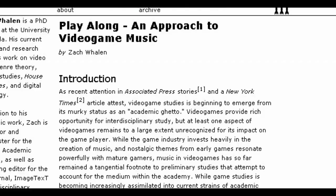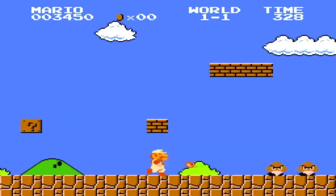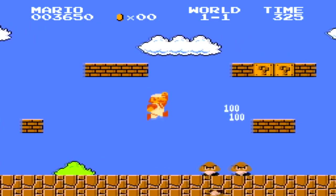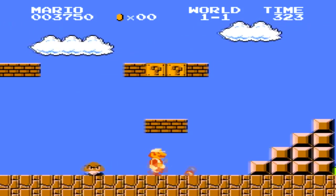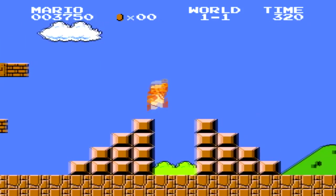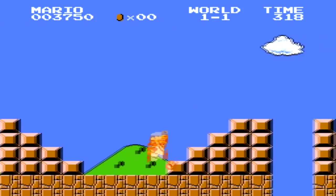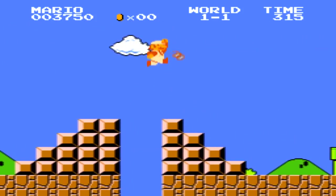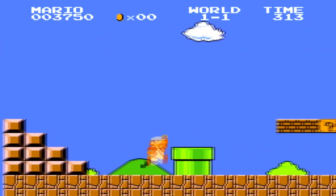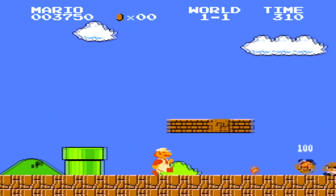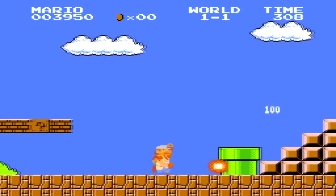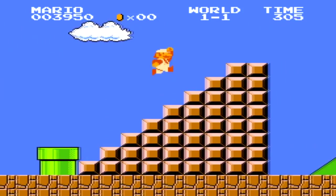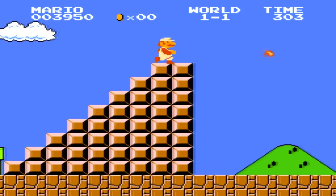As Zach Whelan argues in his essay 'Play Along,' the Mickey Mousing effect is intended to emphasize the physicality of Mario and his kinesthetic involvement with his environment, rendering a musical landscape that mediates Mario's movement, but also our motivation to maneuver him.